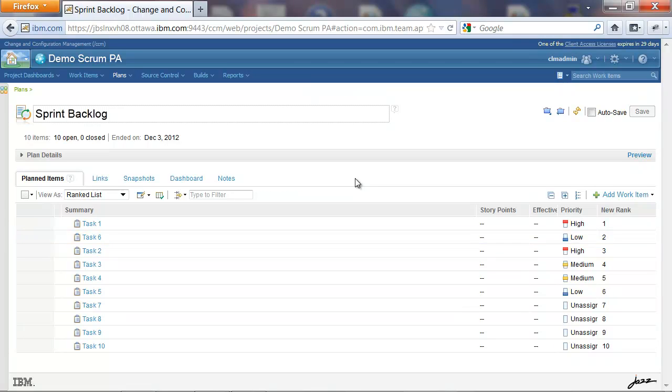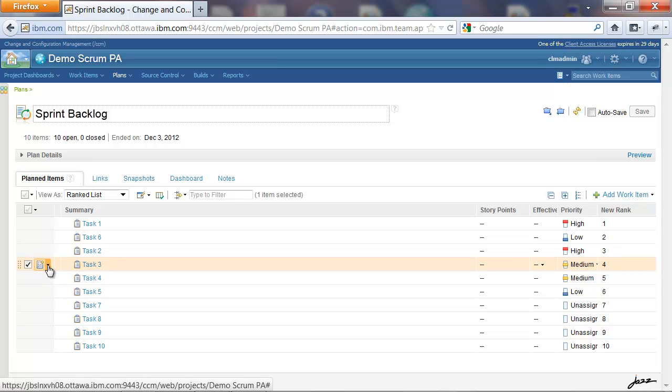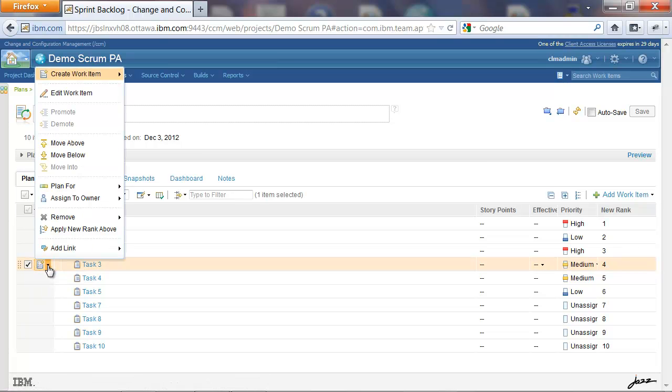Now the third way in which Rank can be manipulated is by using Context menu options. So let's select one item and open the Context menu.